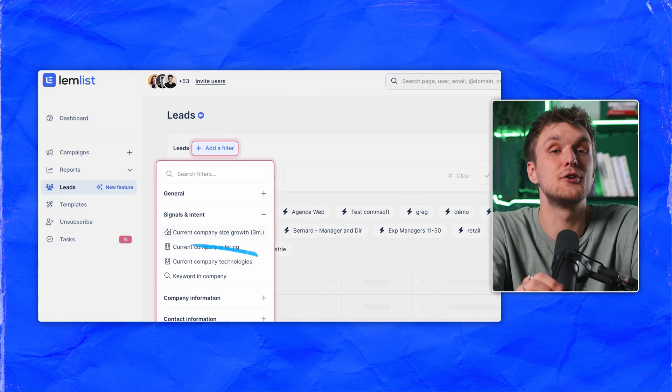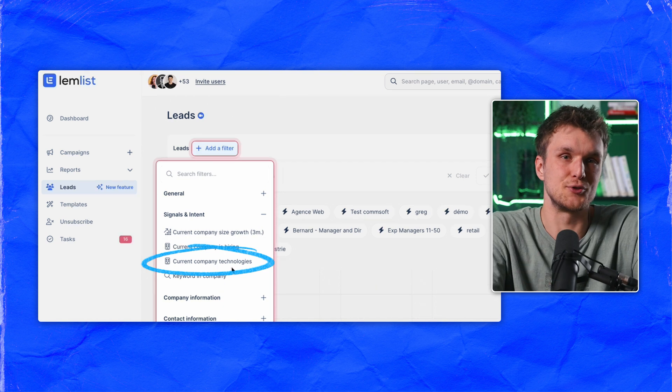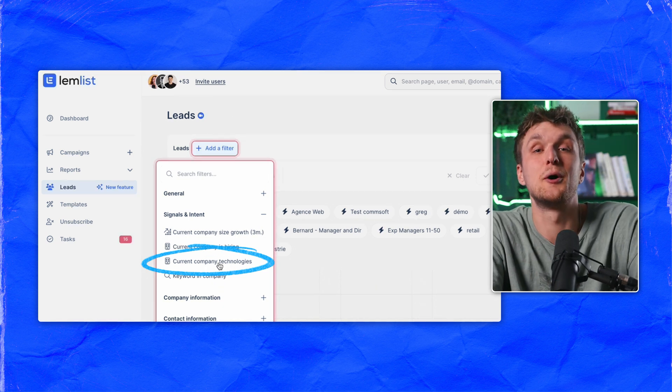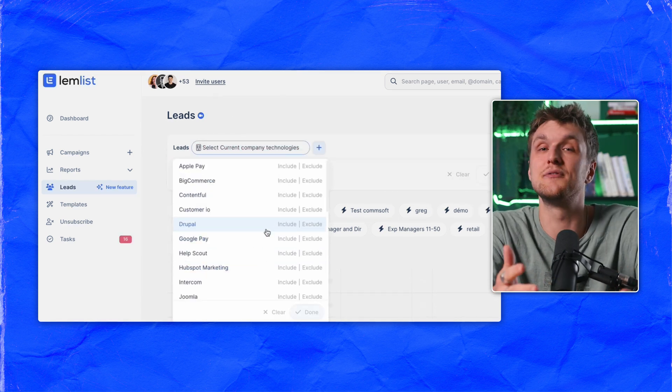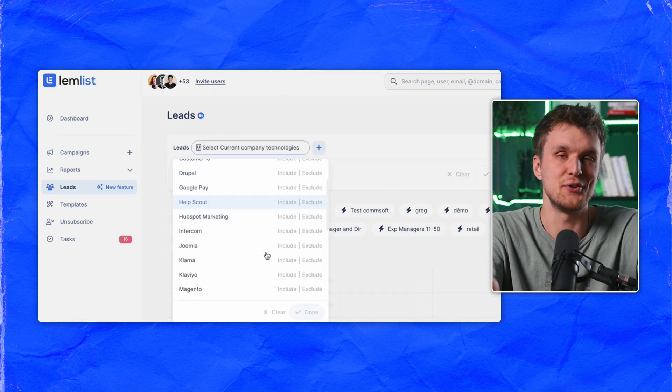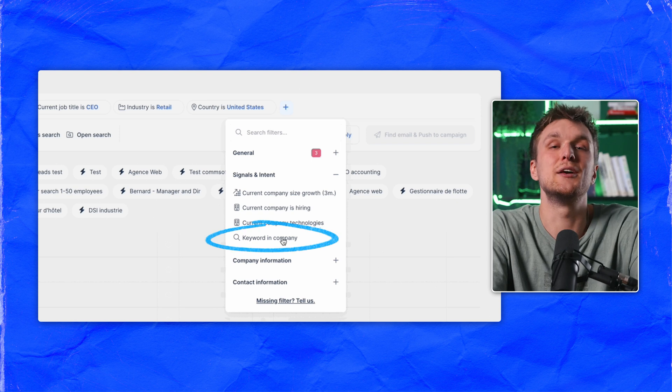Another killer one is checking the technology that's being used. So you can filter companies using Shopify, Zendesk, or Visa, whatever you need.